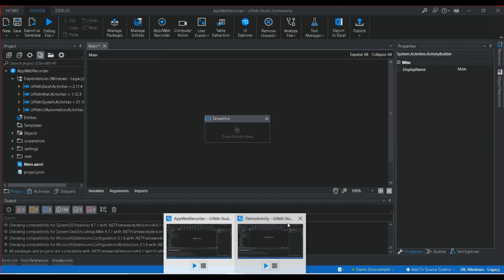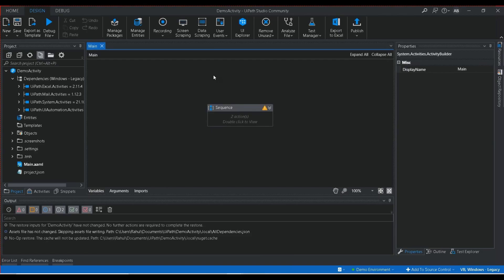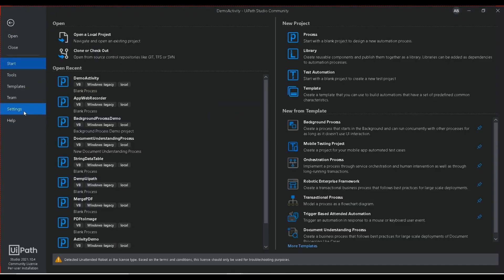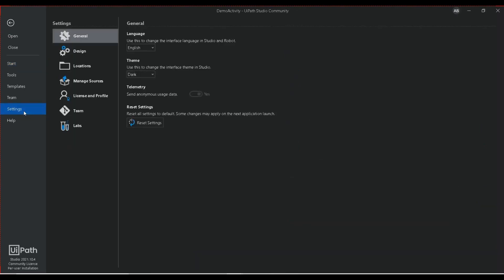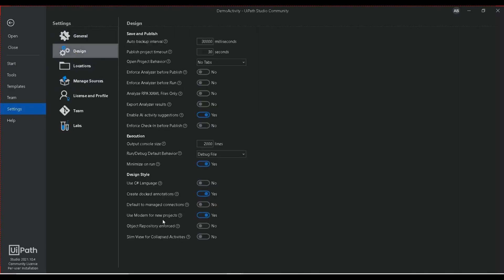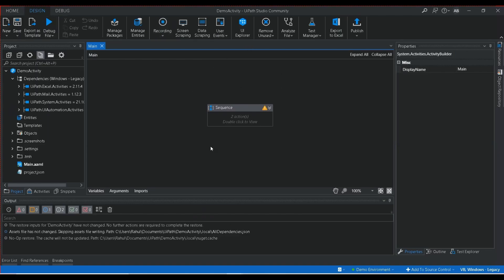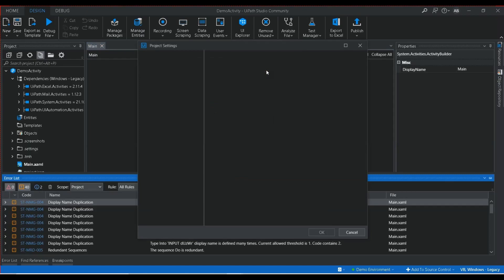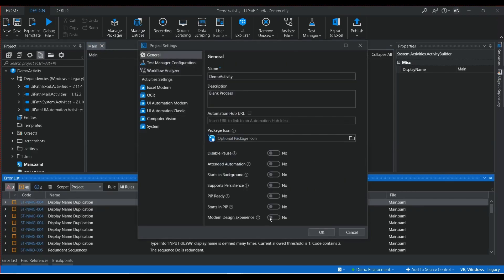If you are using the latest version of UiPath and still cannot see the App/Web Recorder, you need to switch to the modern design. To do that, go to Settings, then Design, and enable 'Use modern for new project.' If a project was already opened with the older version and you want to switch, click on Workflow Analyzer settings, go to General, and enable 'Use modern design experience.'